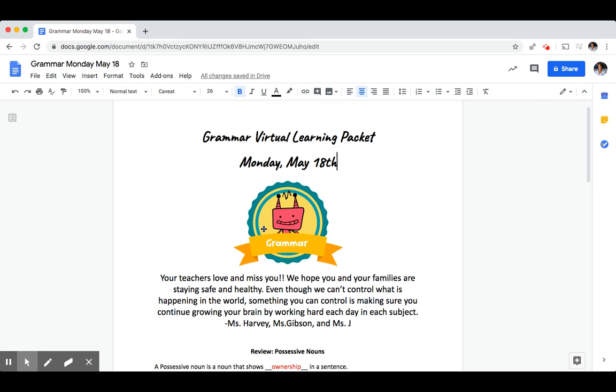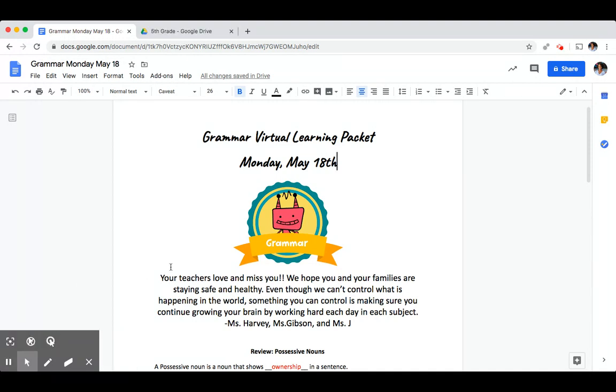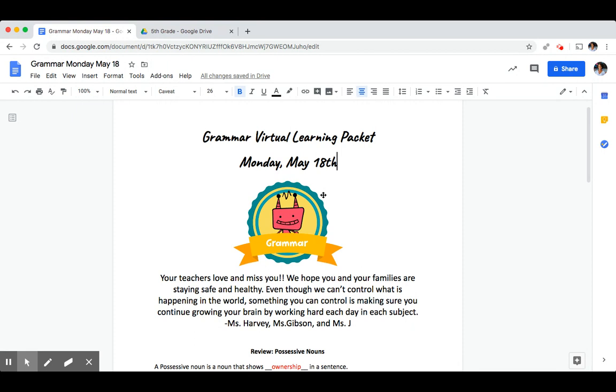Morning fifth grade. Today is Monday May 18th and we are going to be doing grammar together. To be prepared for today's video you're going to need a couple of items. You'll need scratch paper and a writing utensil and separate from this video you'll need to have open today's grammar packet. I'll show you how to find it.